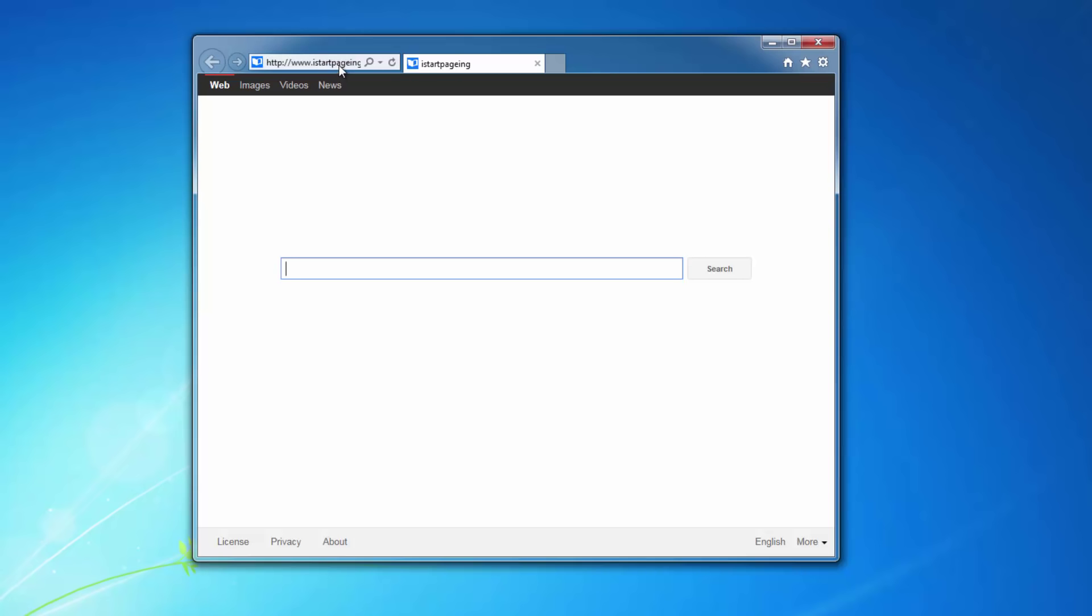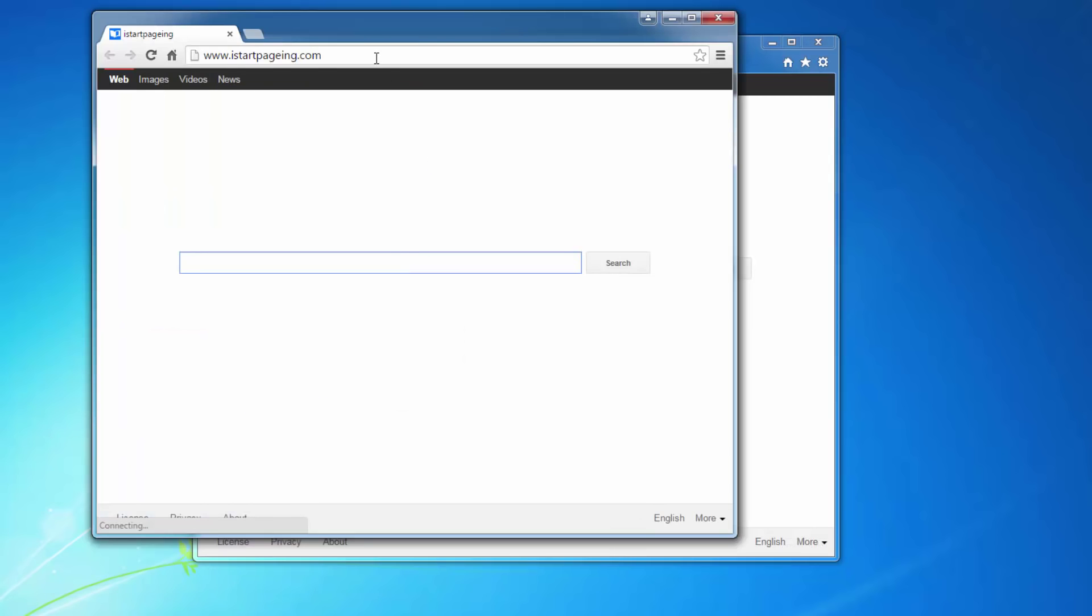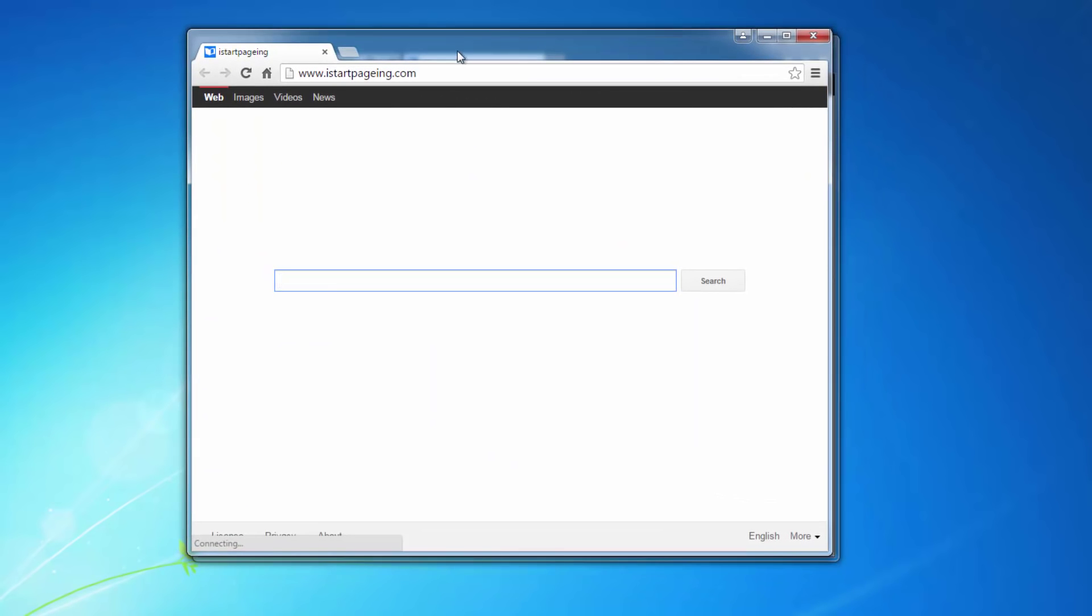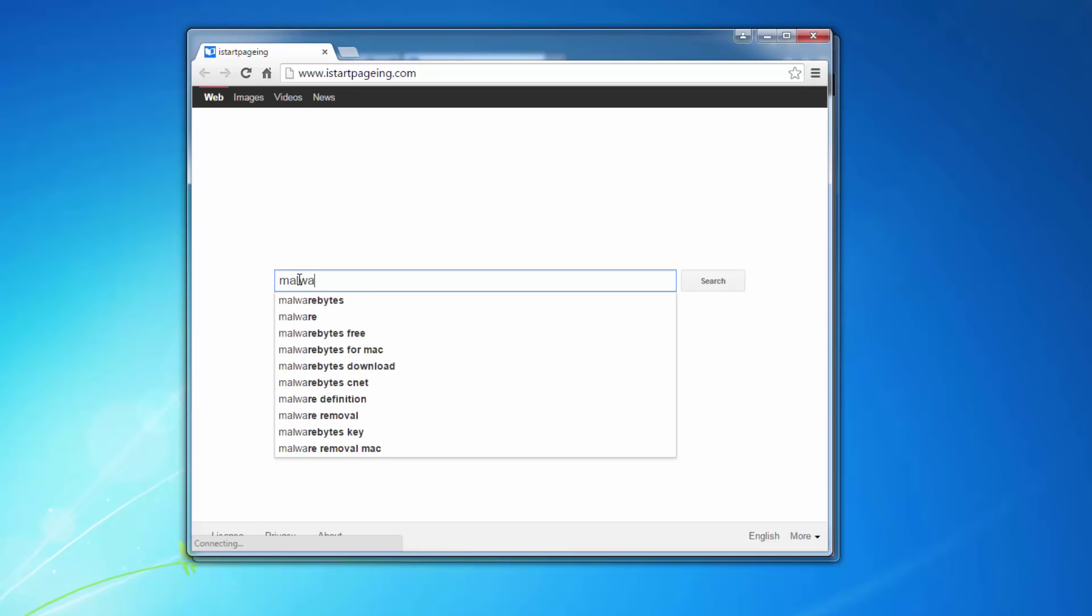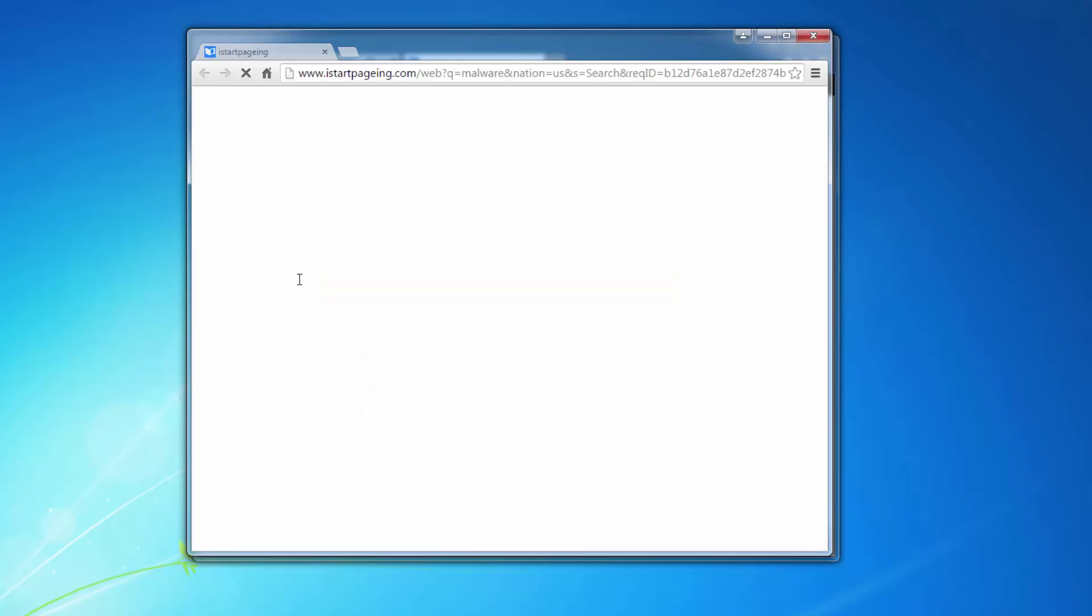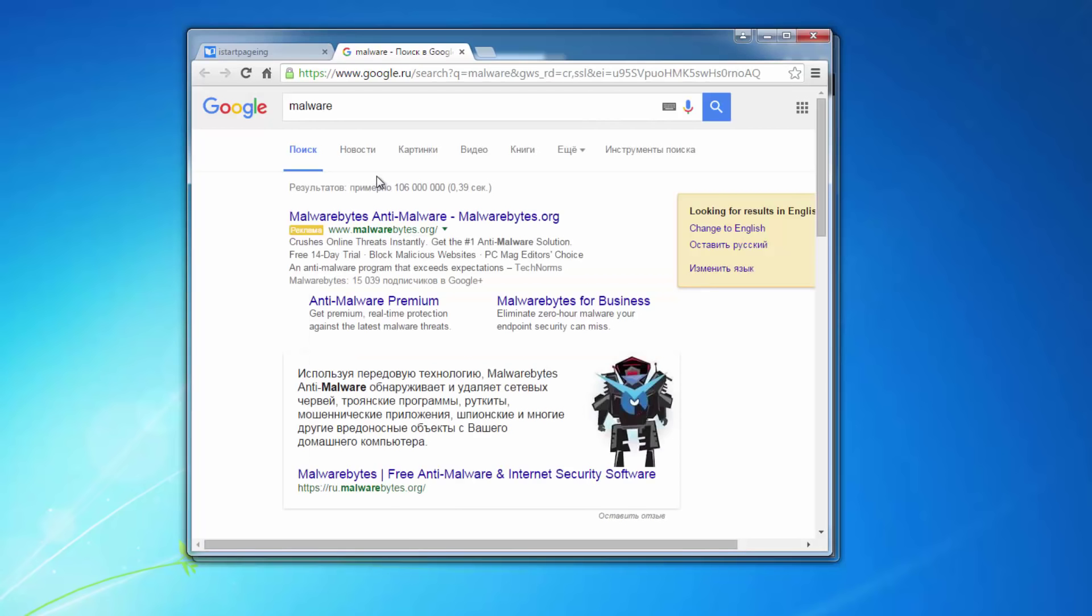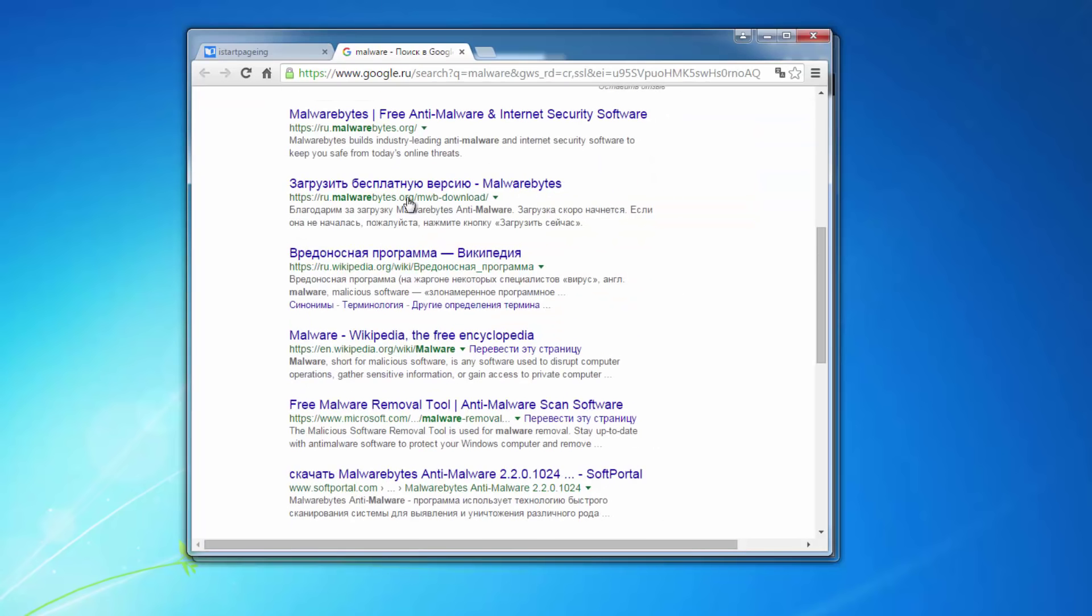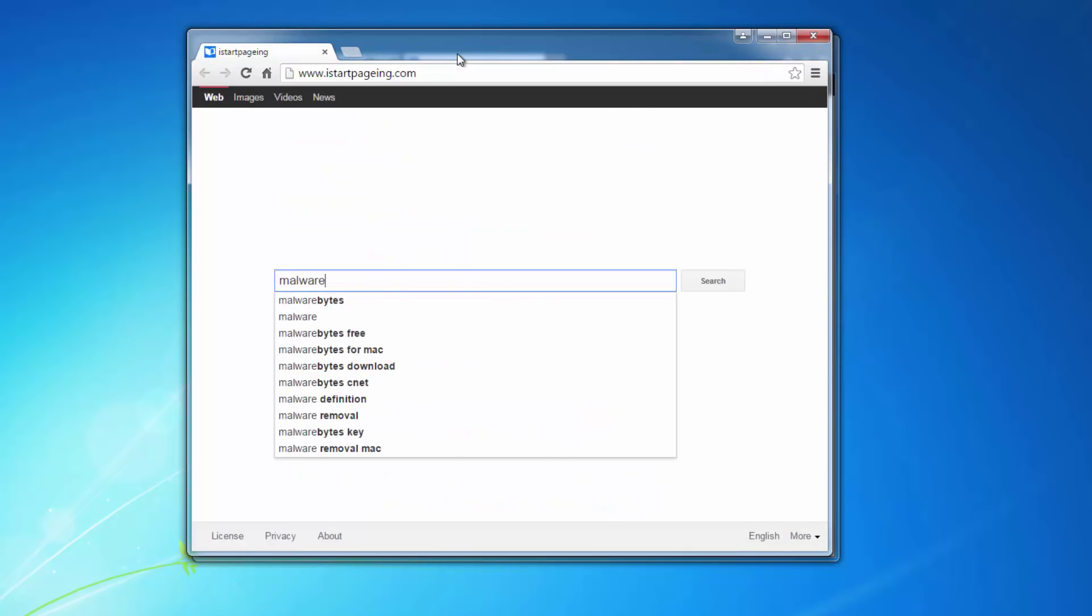This is a search engine that is installed in Google Chrome, Firefox, and Internet Explorer and redirects your searches sometimes to reliable search engines like Google or Yahoo or sometimes to some third-party search engines.